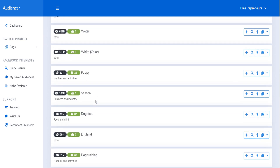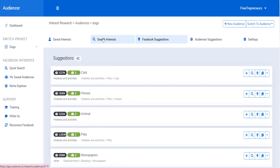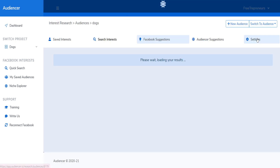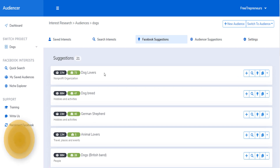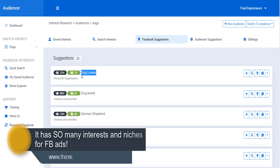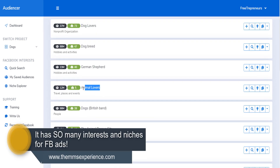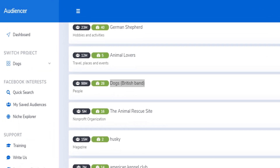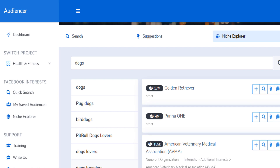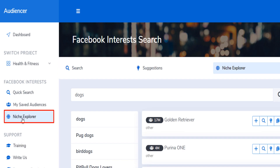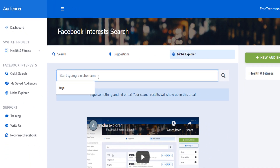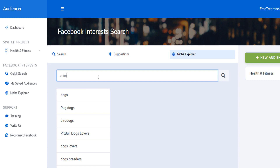Audiencer looks at what everybody else searches and finds, and based on that organizes the interests into niches. If you're in the dogs niche, Audiencer has a feature called the Niche Explorer, and in that niche explorer you can just type 'dogs' and without knowing anything about the industry you get a lot of keywords you can target with your ads.